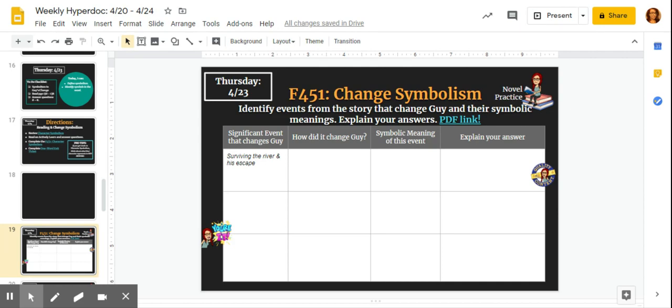Basically what that means is I want you looking for events throughout the story that force Guy to become this dynamic character that changes over the course of the text. And I want you to identify the symbolic significance of each event—at least how it's changing him or what it represents in the change in Guy's personality.